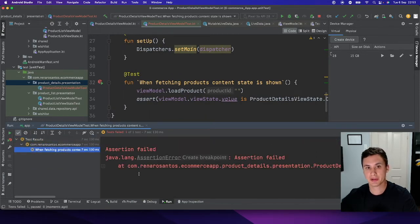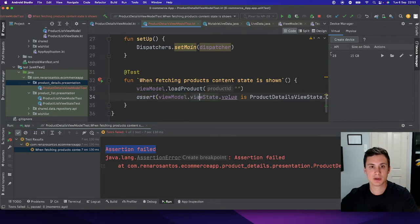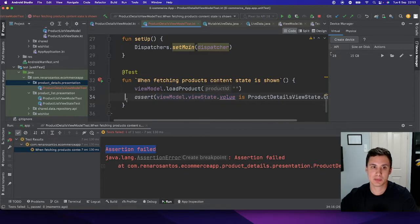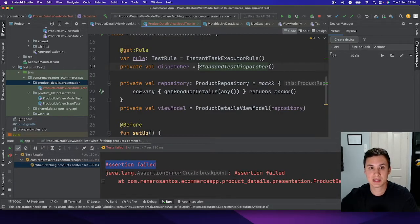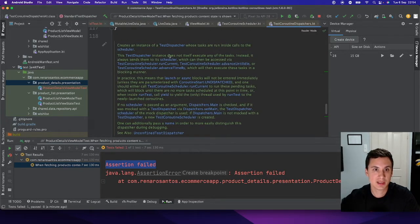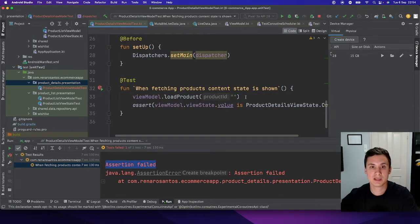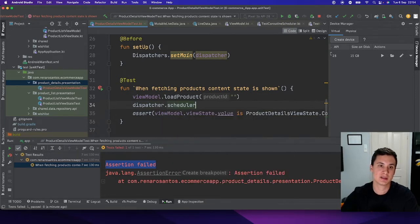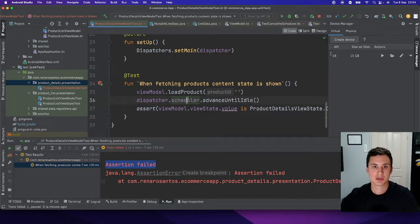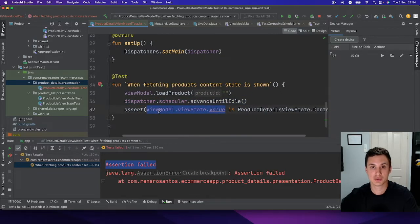We got another error — this time it's an assertion failed. If we try to debug it, we'll see that viewModel.viewState.value is null at this point, which is why the assertion is failing. The reason is that according to its documentation, StandardTestDispatcher doesn't execute tasks automatically — you have to do it by accessing the scheduler. We called the method but the tasks were not executed by the dispatcher. What we have to do is access testDispatcher.scheduler.advanceUntilIdle(). Now it will actually execute the tasks and the LiveData value will be populated.